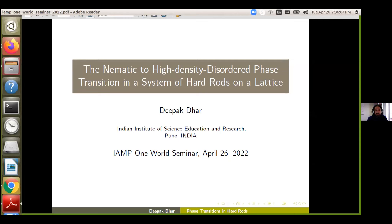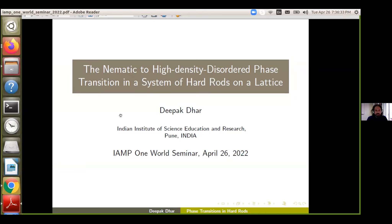If you want to receive the weekly announcement of the IAMP seminar, you're encouraged to subscribe to our mailing list. If you're watching on YouTube, you can find instructions by clicking on the logo and then on the About link. It is a great pleasure to introduce today's speaker, Dipak Dhar from IISER Pune. Among his many recognitions, Dipak has been recently awarded the Boltzmann Medal, and we warmly congratulate him for this achievement.